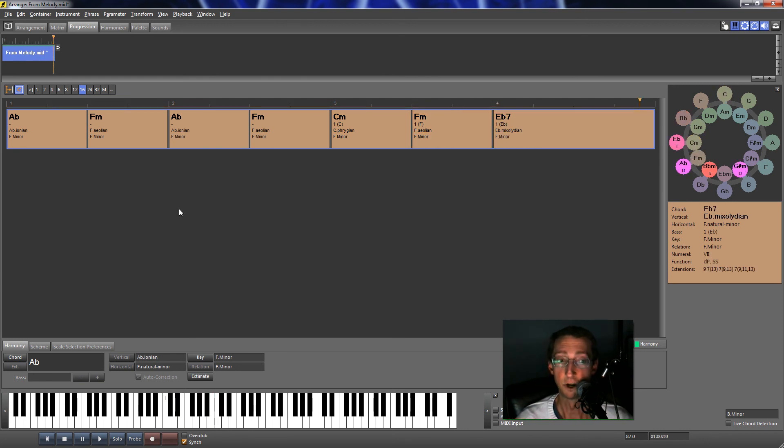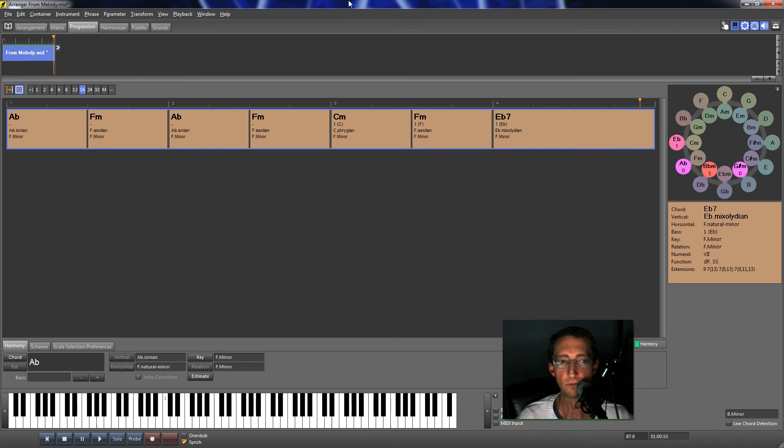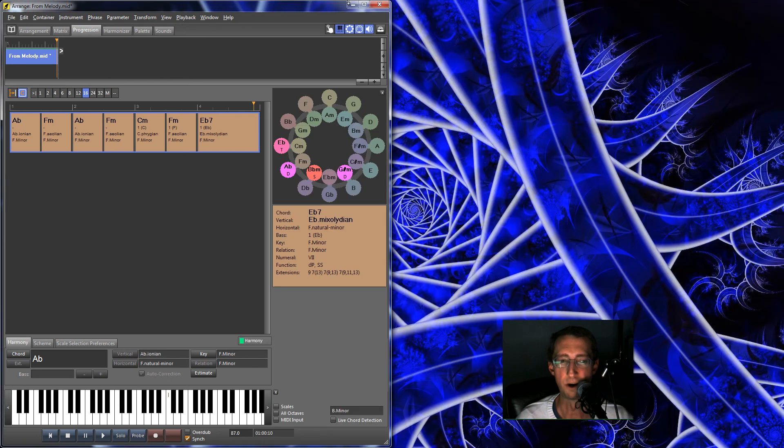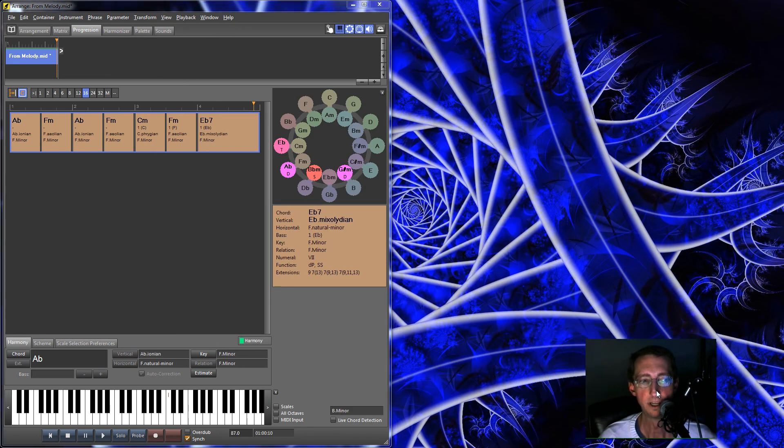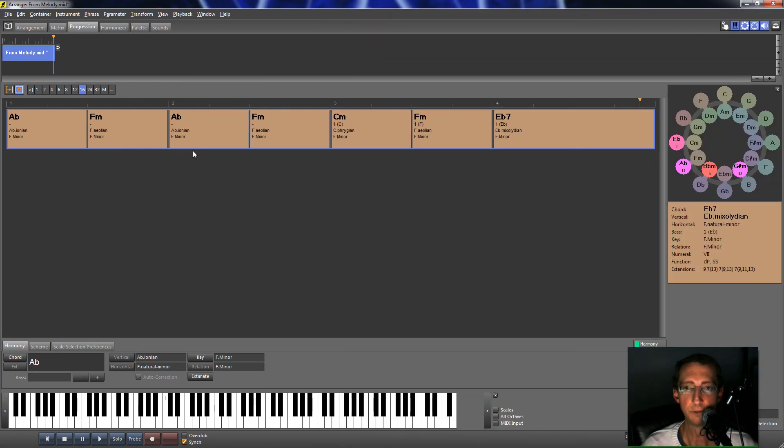So I find it to be a pretty amazing tool. What it does, it kind of takes out the drudgery of working in the DAW with lots of little MIDI notes. You can experiment with a lot of experimentation with the chord progression.